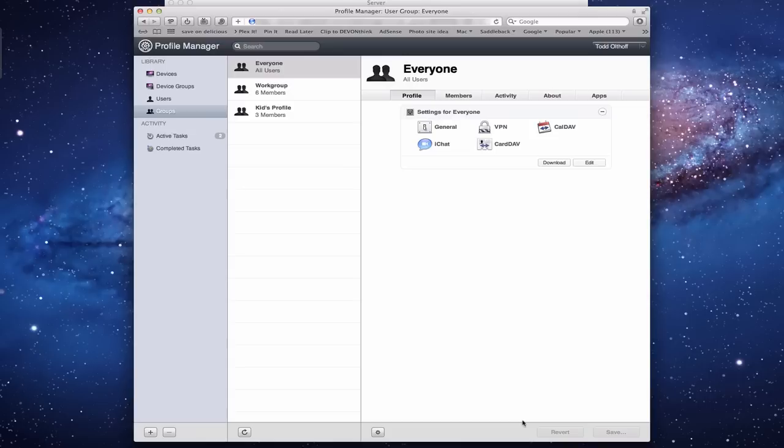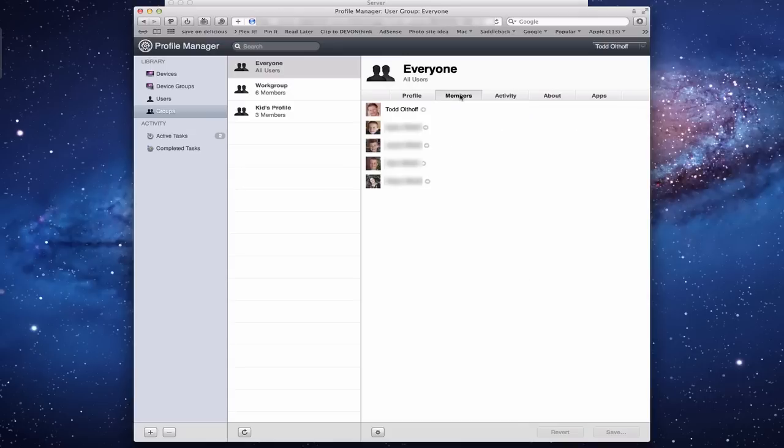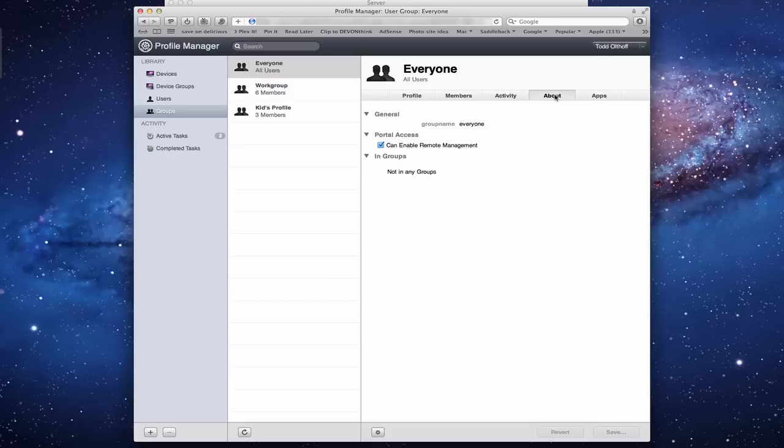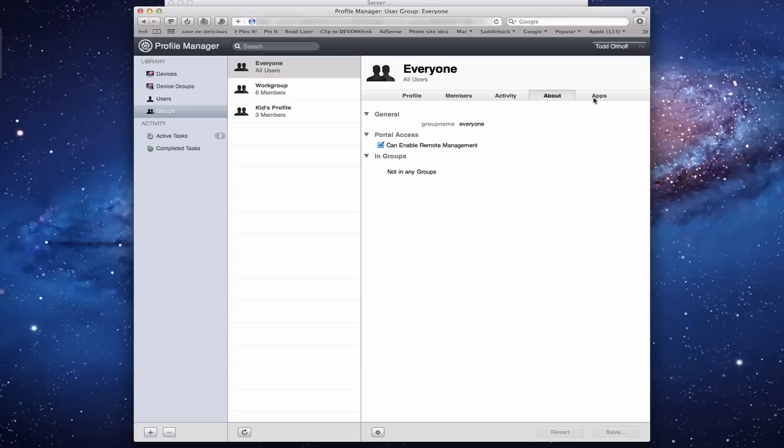I wanted to give you kind of a quick look at where those things are set up. I'm going to use this specifically when I talk about the kids. You've got Members in this particular group - here's all the different members that are in the Everyone group. Activity in the Everyone group, which I haven't had any because it's all kind of been direct download when we enrolled everything. I've got the About - about this particular thing. I could say I don't want anybody in the Everyone group to enable adding devices to it. I could do that as well. And of course, you've got the Apps, which doesn't mean anything.